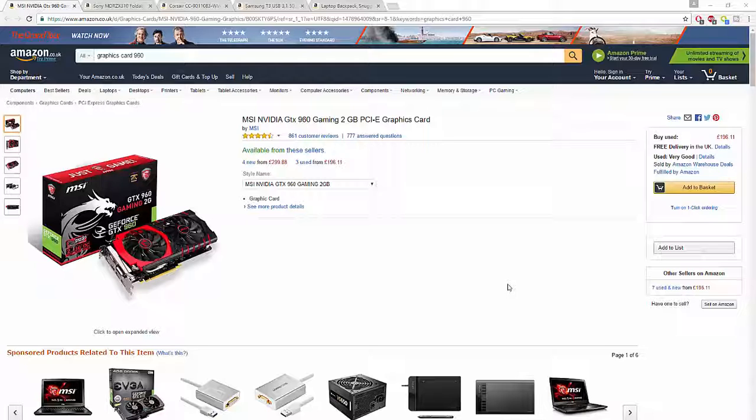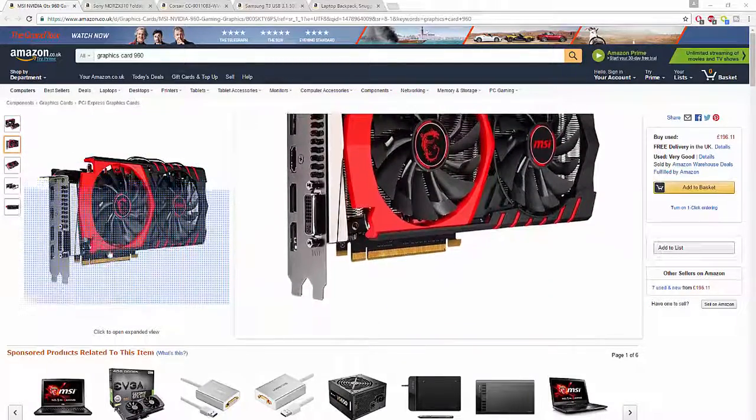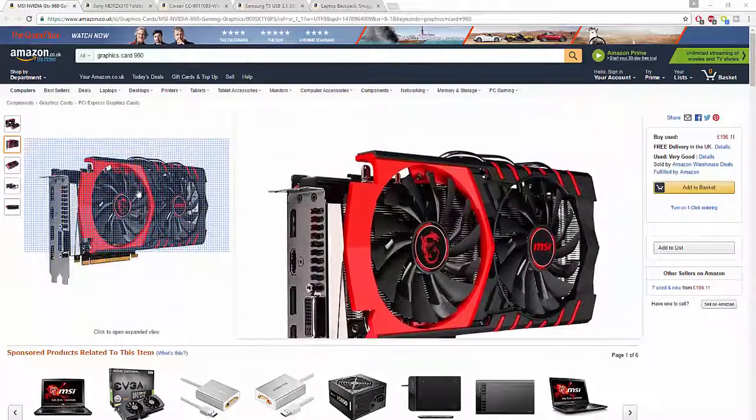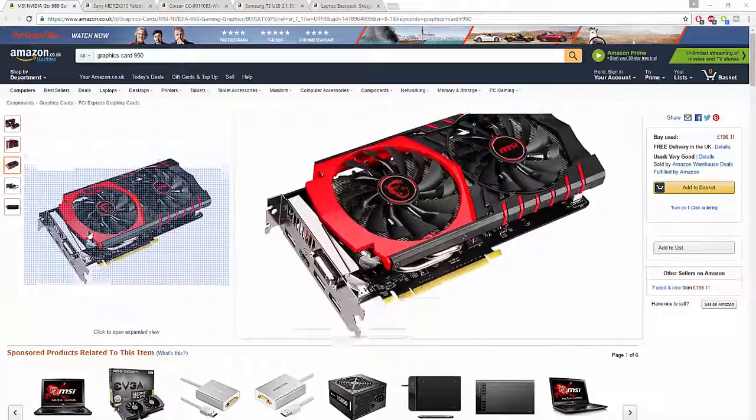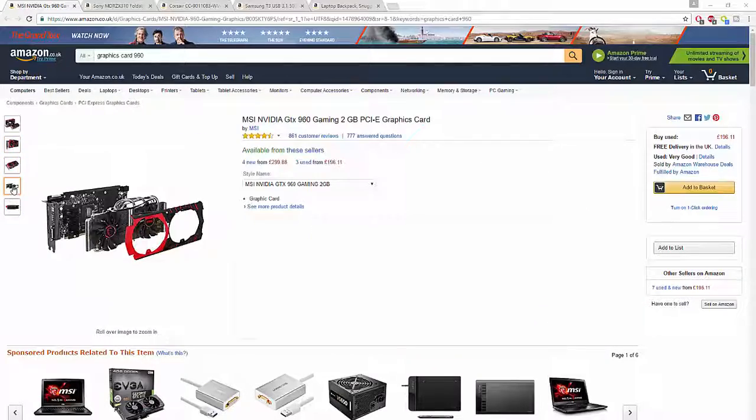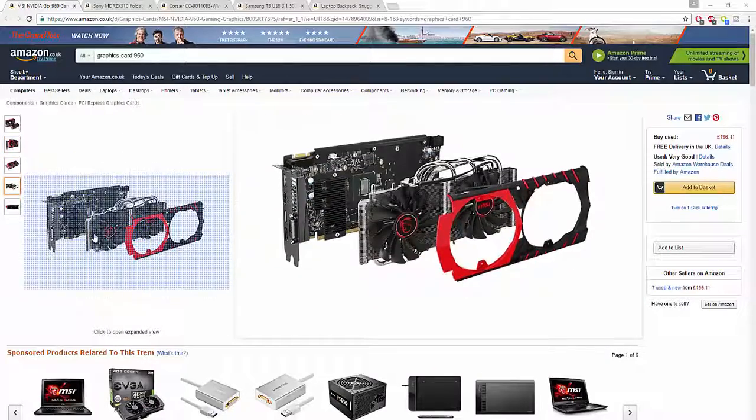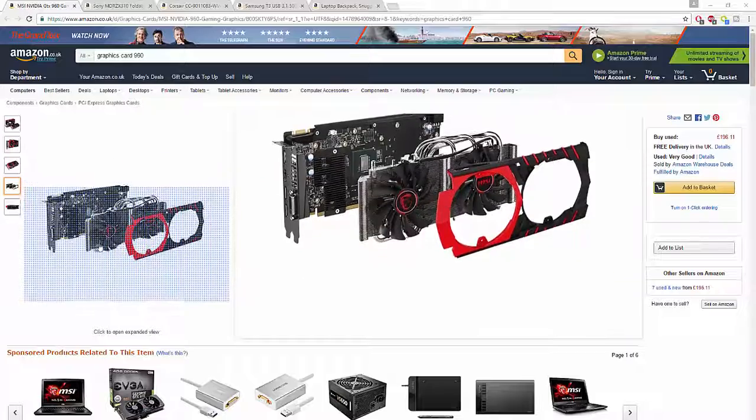Coming in at number five, you've got the MSI NVIDIA GTX 960 gaming graphics card. This is an absolute beast - it's MSI, of course it's gonna be a beast. The card looks very stylish with two stock coolers, and the image you're seeing right now is the breakdown of what it actually looks like. Really good.